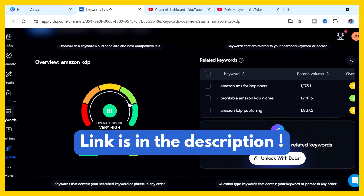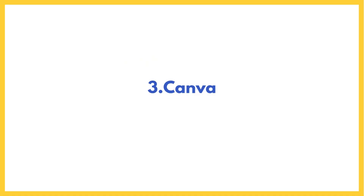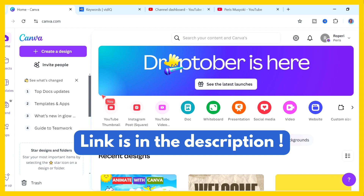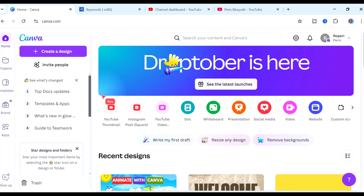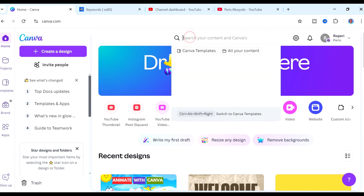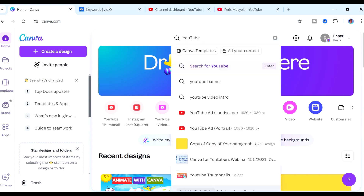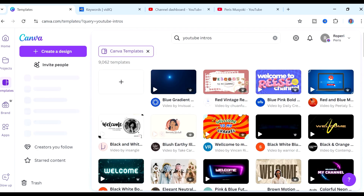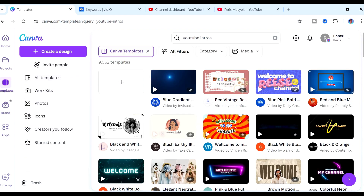The third tool, and one of my favorites that I think everyone should be using, is Canva. You can use it for free — I'll leave a link in the description so you can sign up for your free account. Canva allows you to create any design you'd like, and specifically for YouTube you can create many designs for your channel. If I come to the search bar and type "YouTube intro," you can see we have numerous intro templates to choose from.